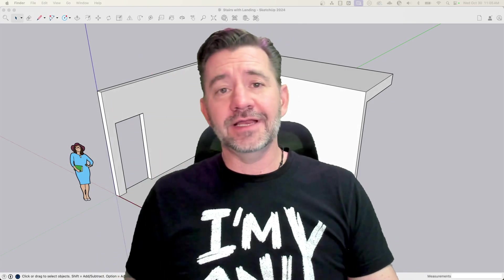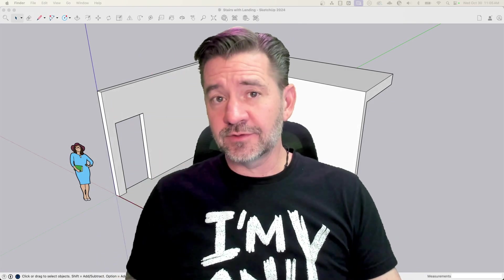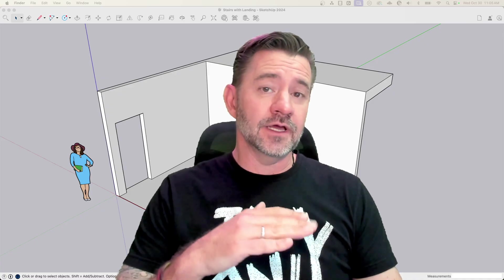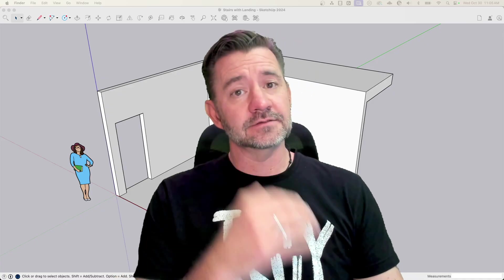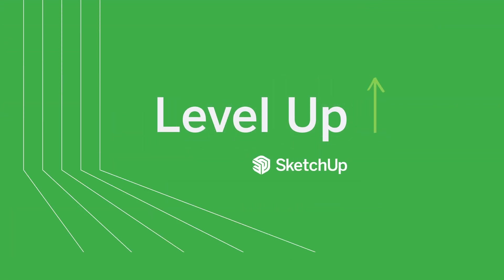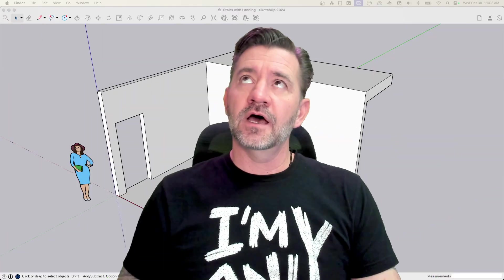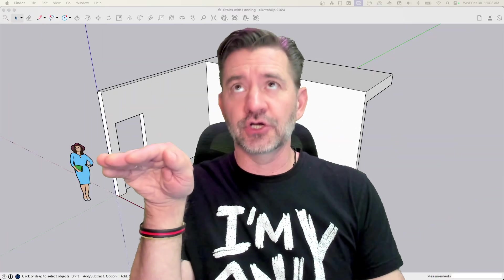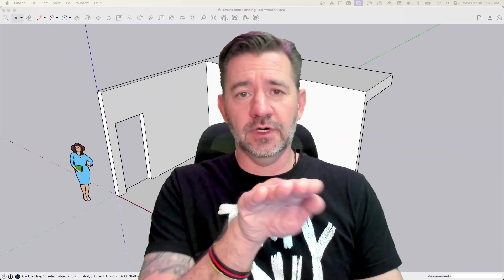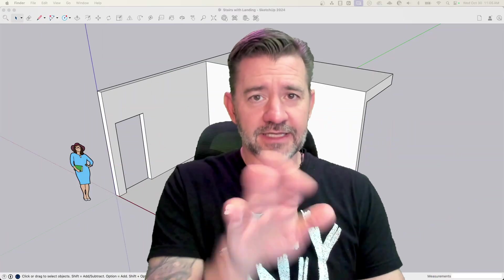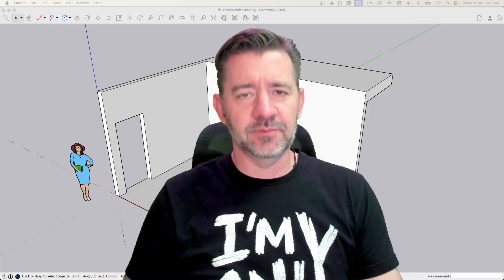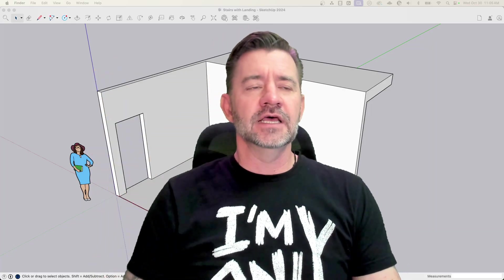Hey guys, I'm Aaron and today we're going to take a look at modeling a stairway with a landing and a turn. We're going to go up, hit a landing, turn 90 degrees, finish going up, that sort of thing.